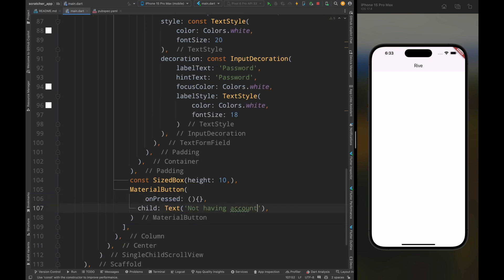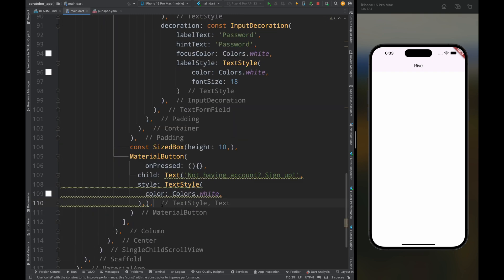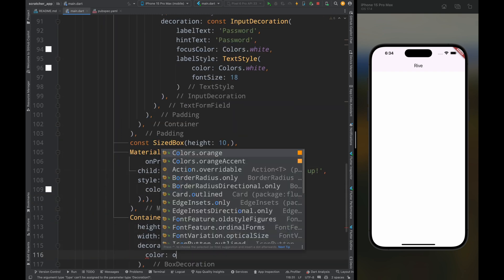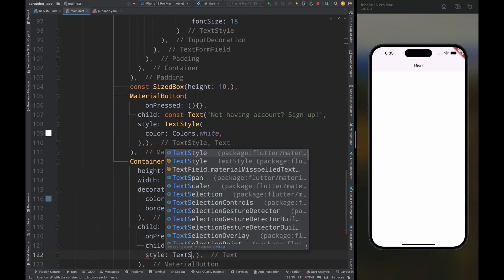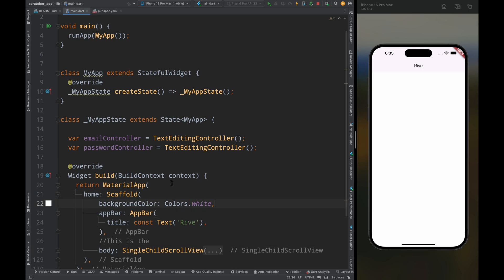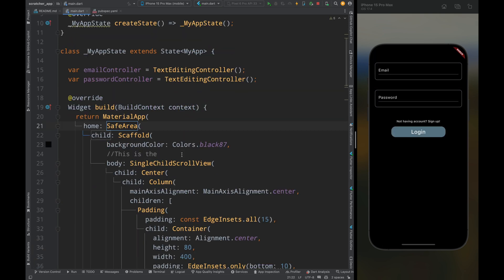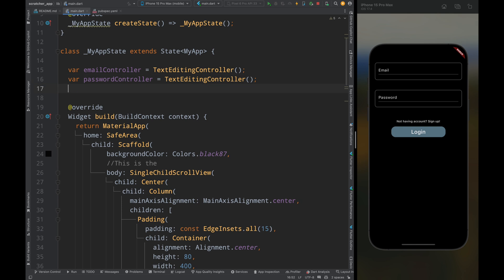You can change the animation according to your need, and it is very easy to integrate in Flutter. I've done with my login page UI — it is a very simple page, and now let's integrate the Rive animation into this page.